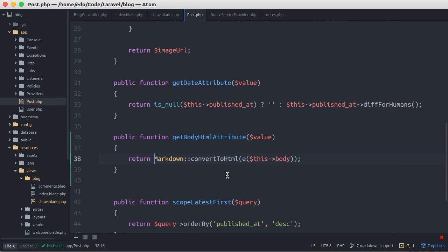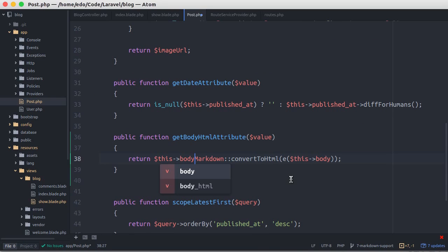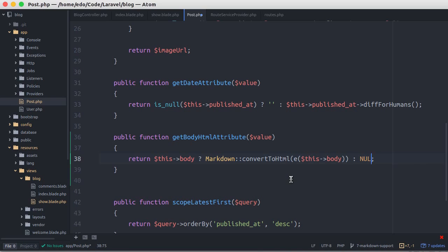And let's do a little more step. Here we'll make sure the post body is not empty before converting it into HTML.